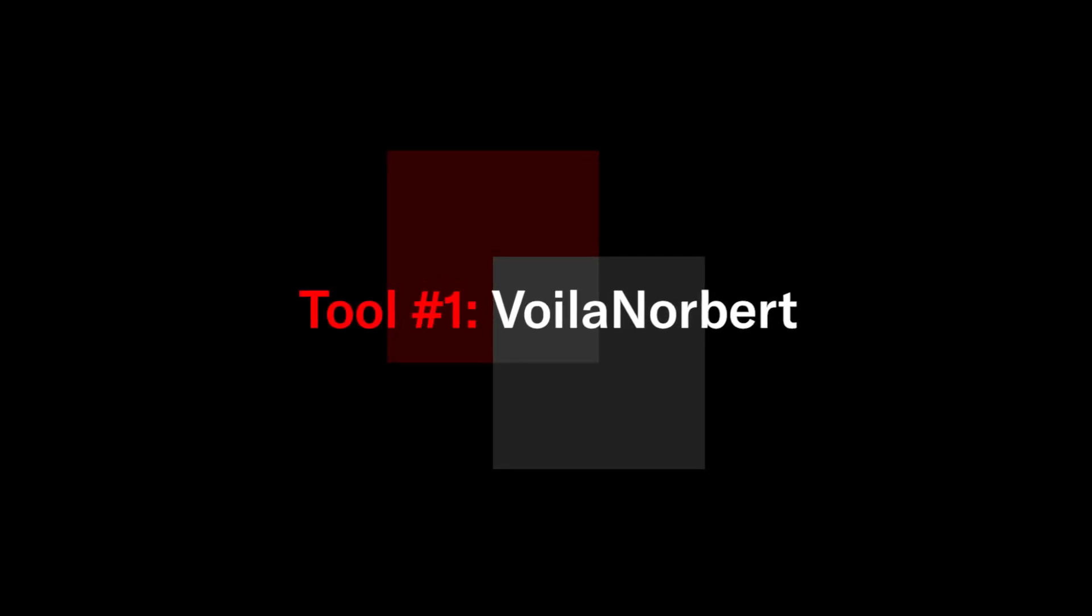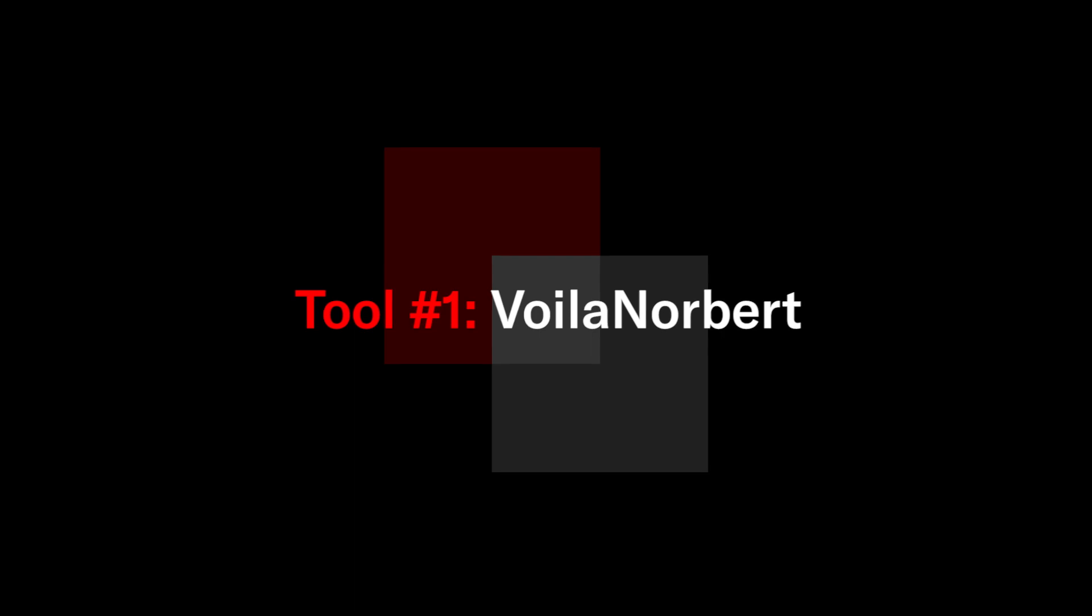The very first one is going to be a tool I like to use pretty much daily. It's called Voila Norbert and this is a Chrome and web app. I mainly use the Chrome extension while I'm actually prospecting for emails.